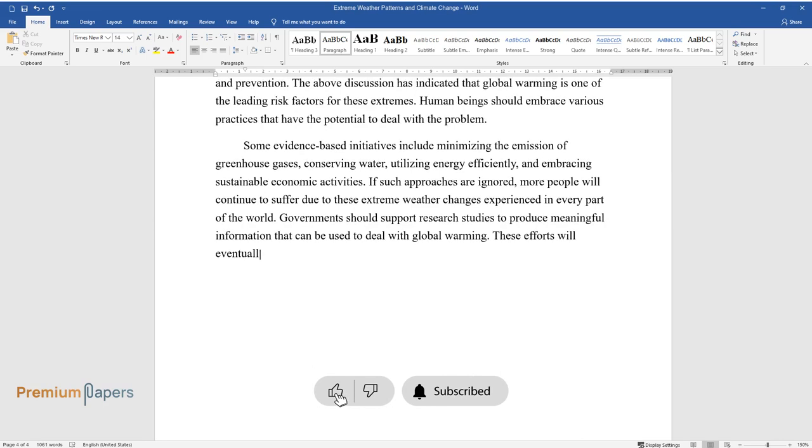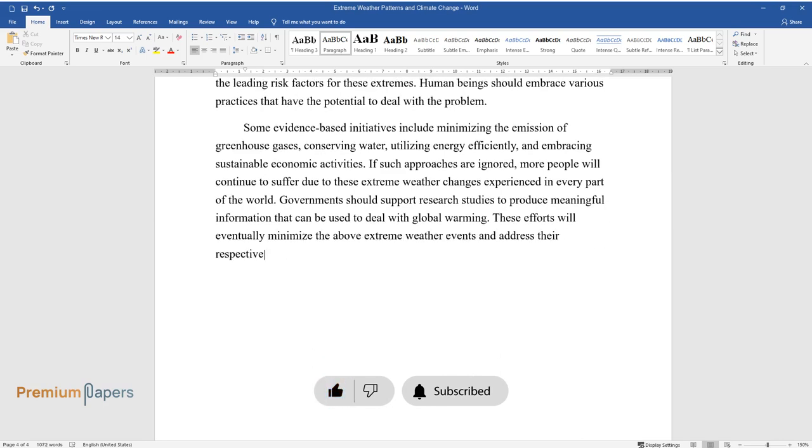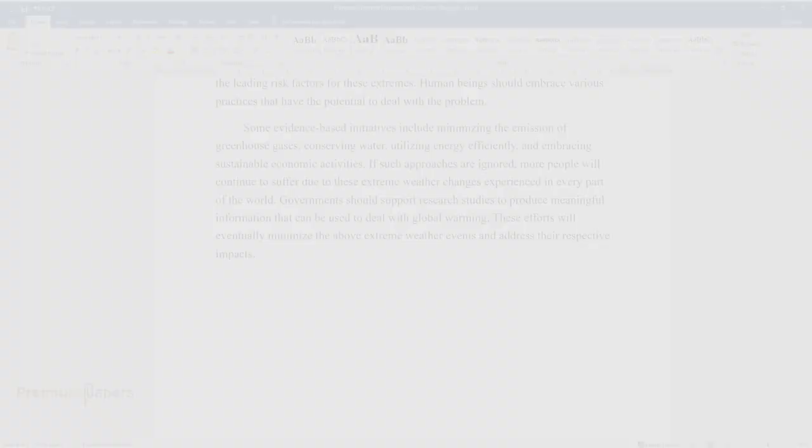These efforts will eventually minimize the above extreme weather events and address their respective impacts.